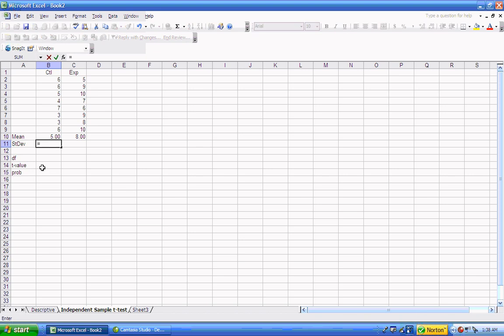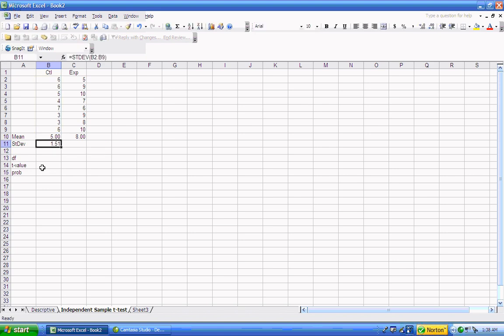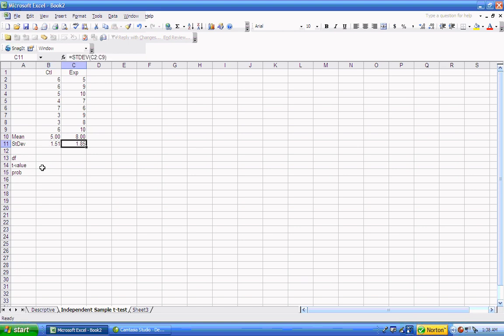Then we can get the standard deviation, again using the equal sign to indicate we're going to use a function. We use the standard deviation function, and then select our array where the data is stored, which is B2 through B9. That would be our standard deviation. We copy it, paste it, and we have our mean and standard deviation for the control and experimental groups.